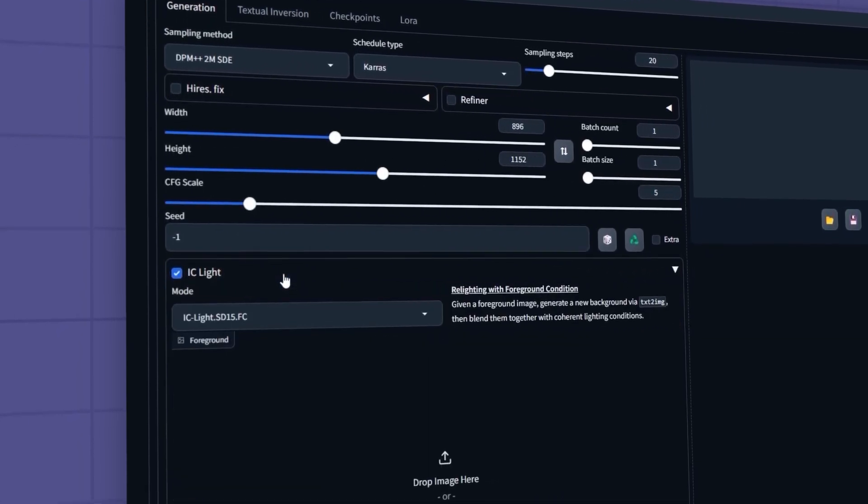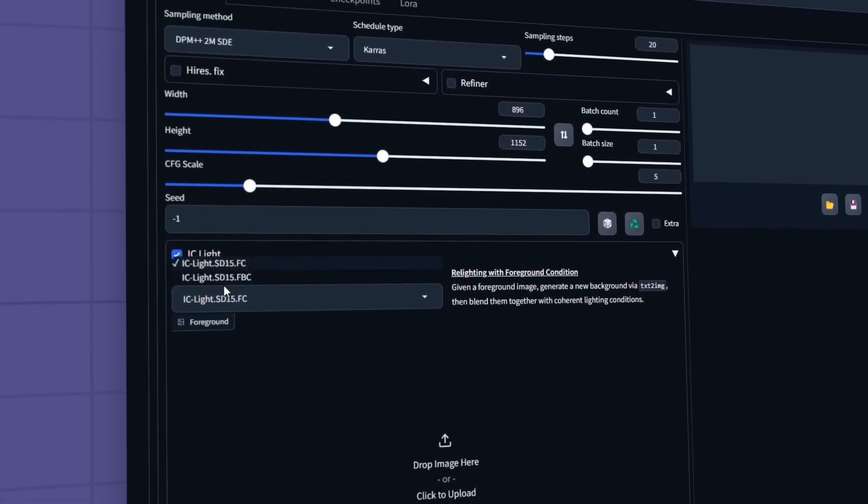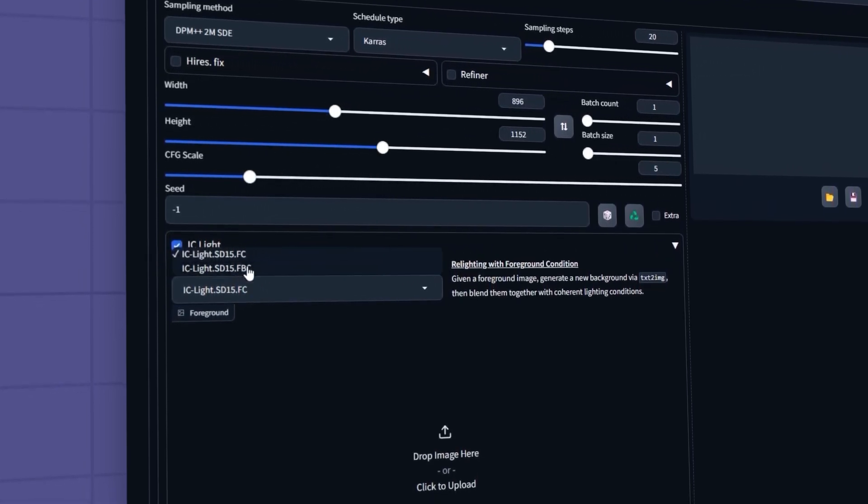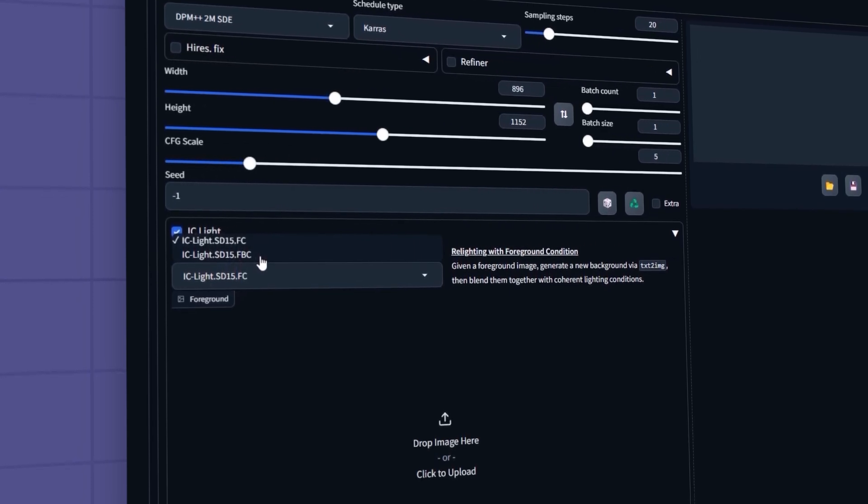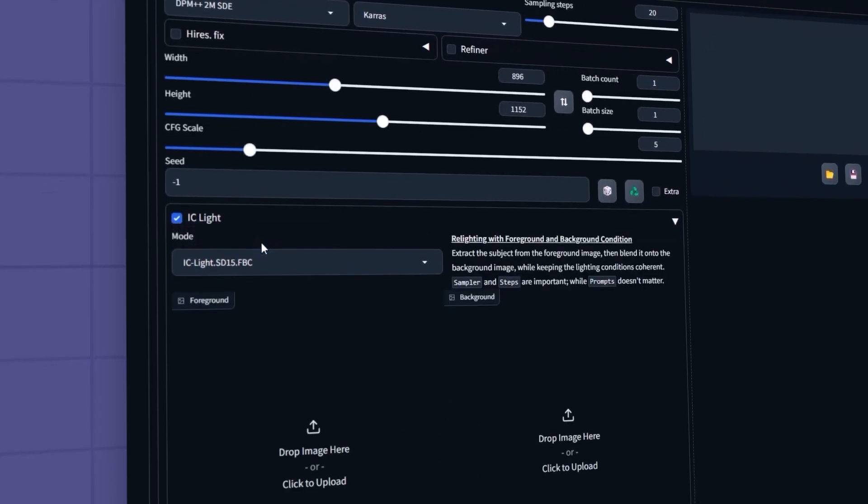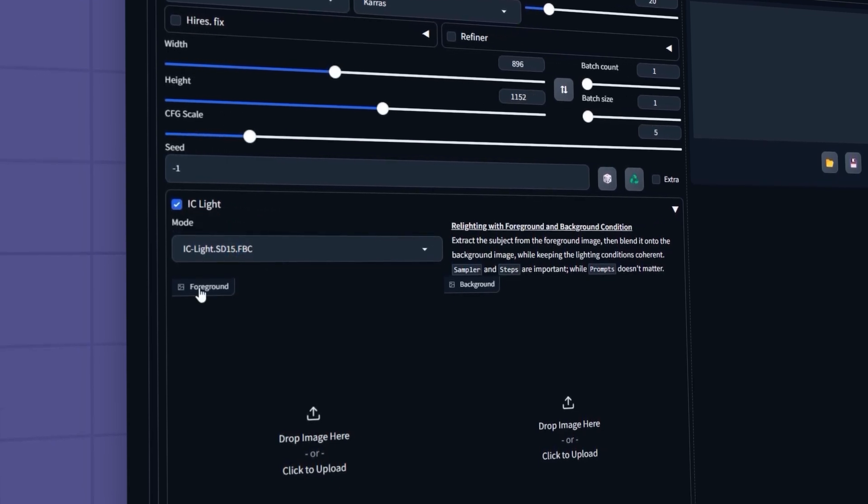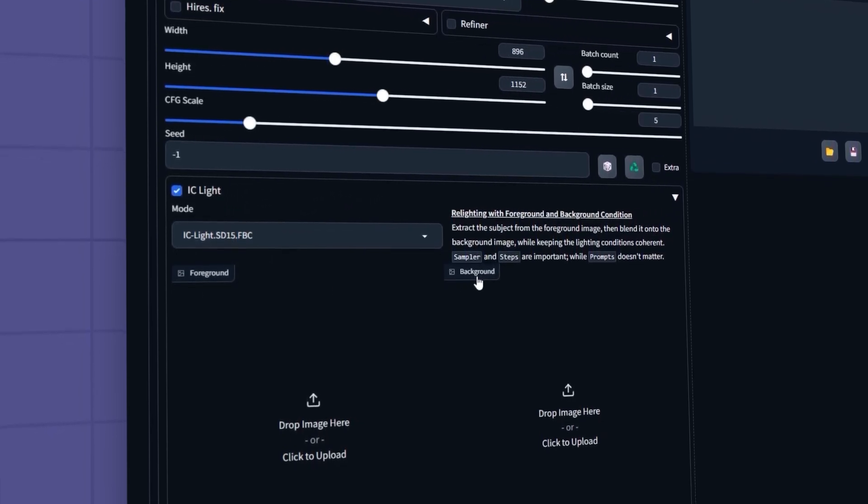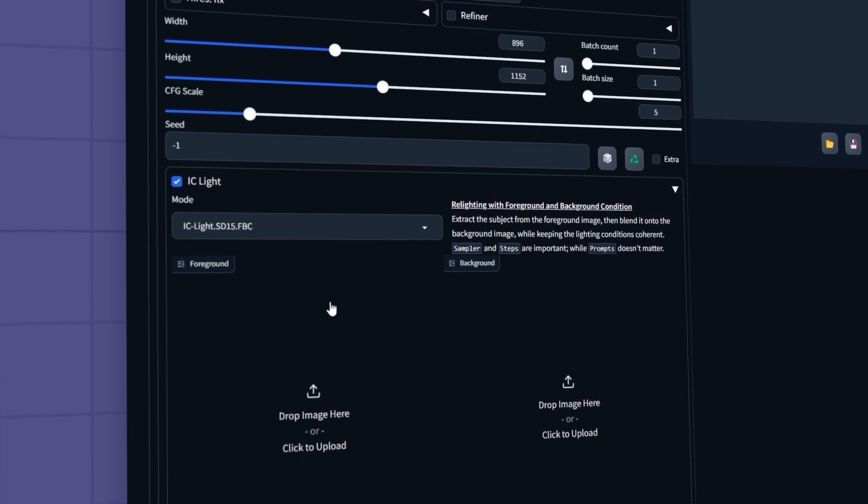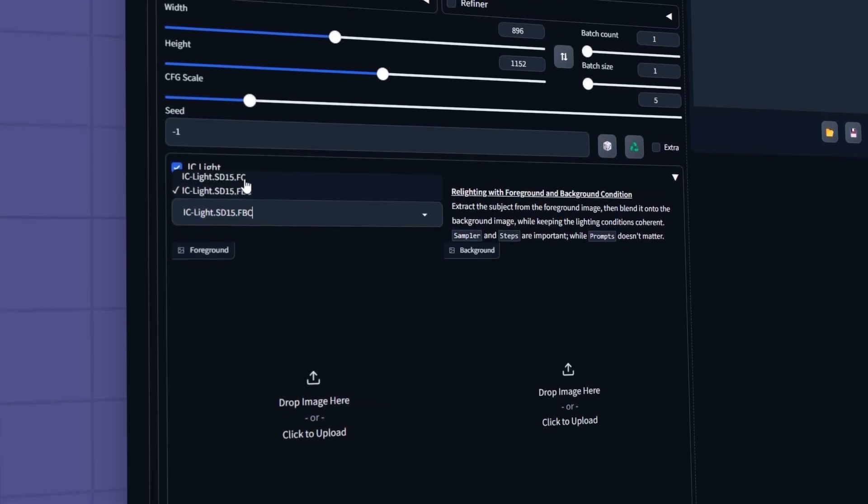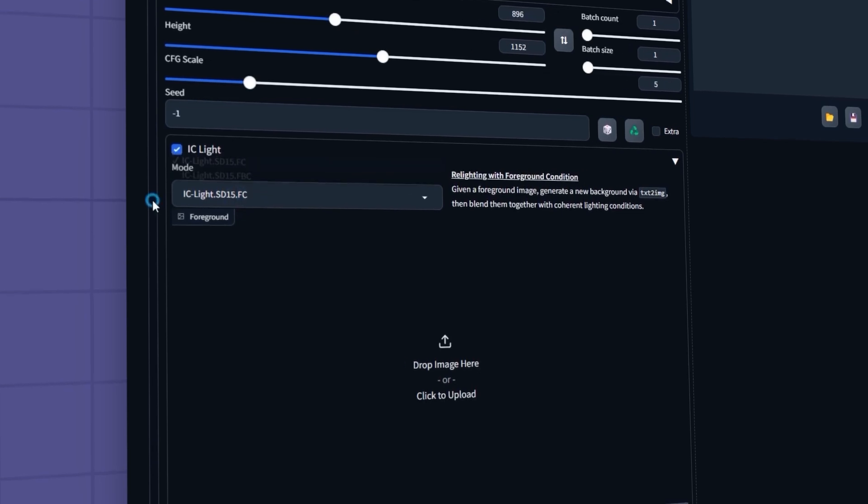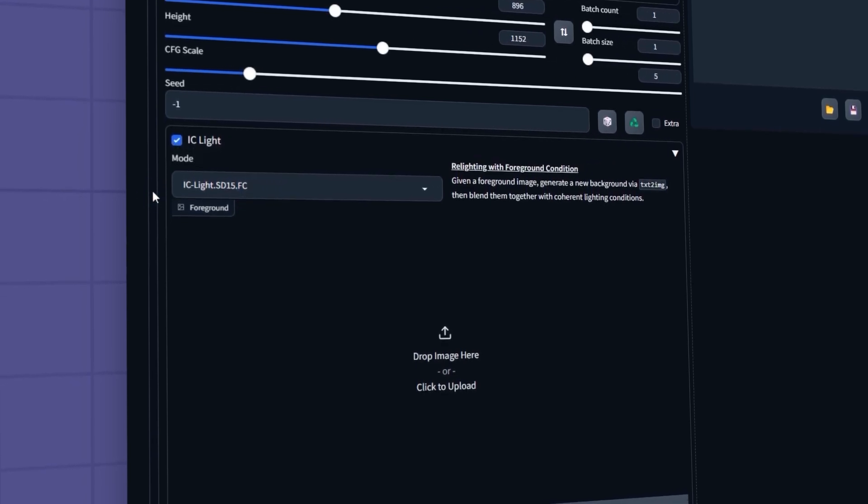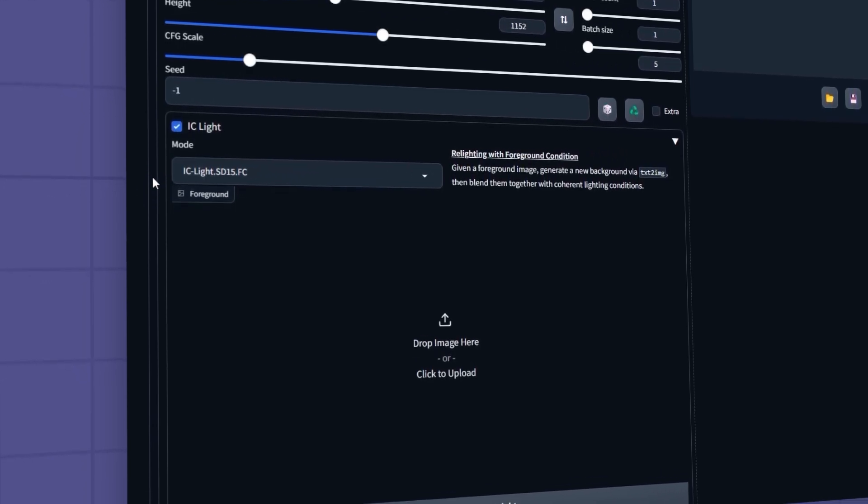You can select one of the two models you downloaded earlier in the mode section. Let me briefly explain these two models and what they can do. If you want to manually adjust the background of your image, use the FBC model. With this model, you can upload two images for the foreground and background and the model will seamlessly combine them. On the other hand, you can use the FC model if you'd like Stable Diffusion to generate the background based on a prompt you provide or if you don't want to change the background at all.